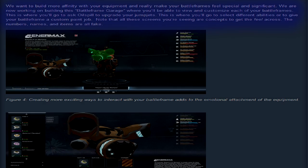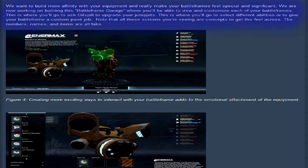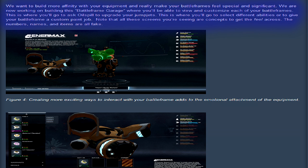It says here, we want to build more affinity with your equipment and really make your battleframes feel special and significant. We are now working on building a battleframe garage where you'll be able to view and customize each of your battleframes. This is where you'll go and ask Oil Spill to upgrade your jump jets. This is where you'll go and select different abilities or give your battleframe a custom paint job.